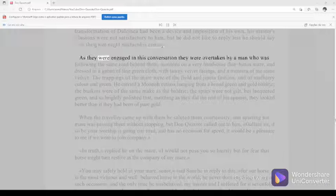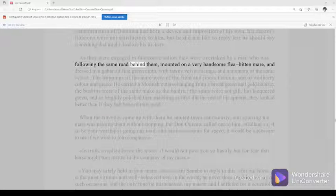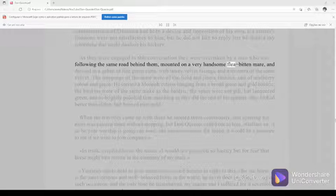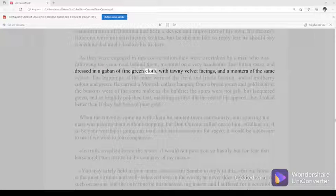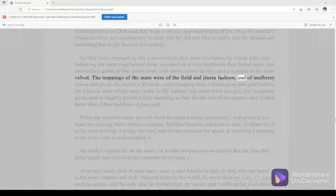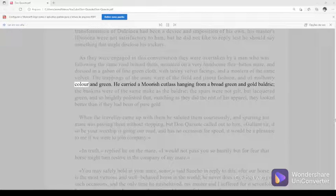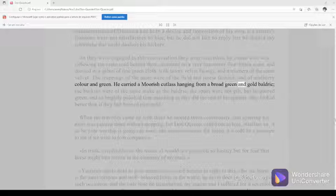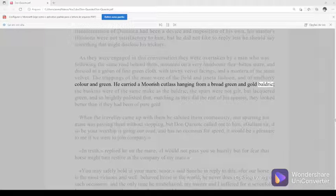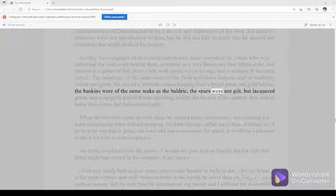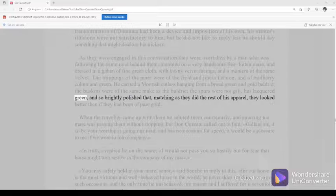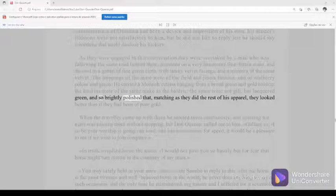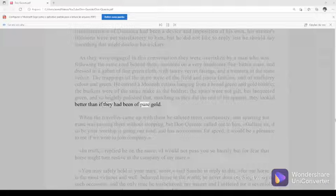As they were engaged in this conversation, they were overtaken by a man who was following the same road behind them, mounted on a very handsome flea-bitten mare and dressed in a gaban of fine green cloth with tawny velvet facings and a montera of the same velvet. The trappings of the mare were of the field in Gineta fashion and of mulberry color and green. He carried a Moorish cutlass hanging from a broad green and gold baldric. The buskins were of the same make as the baldric. The spurs were not gilt but lacquered green, and so brightly polished that, matching as they did the rest of his apparel, they looked better than if they had been of pure gold.